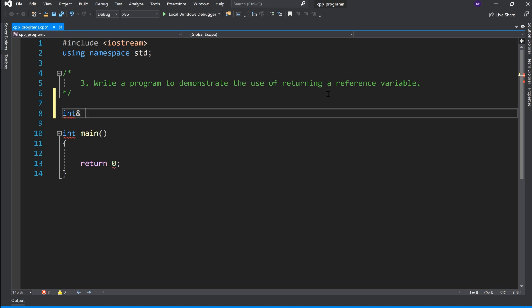Let's name this function add_numbers with int reference parameters.